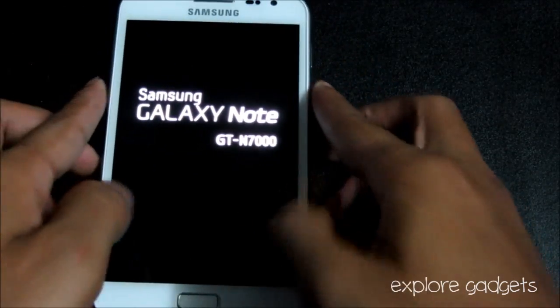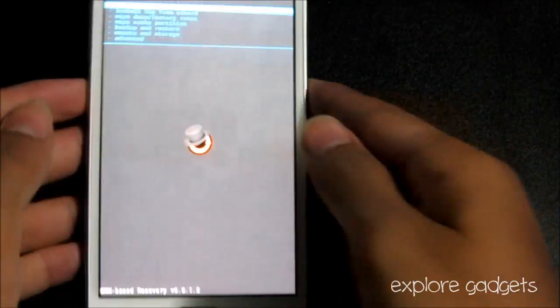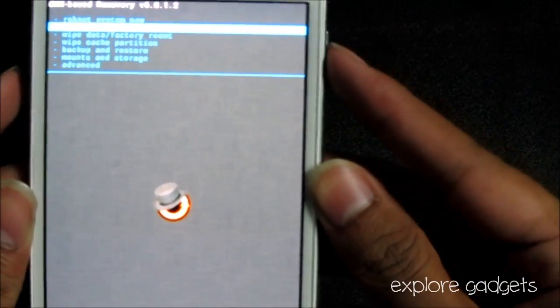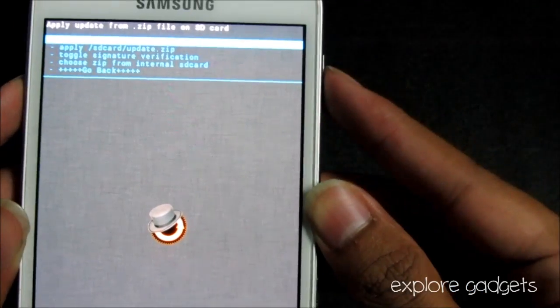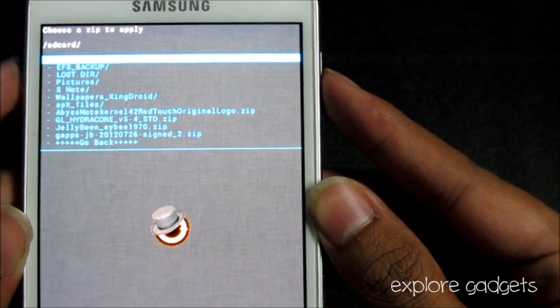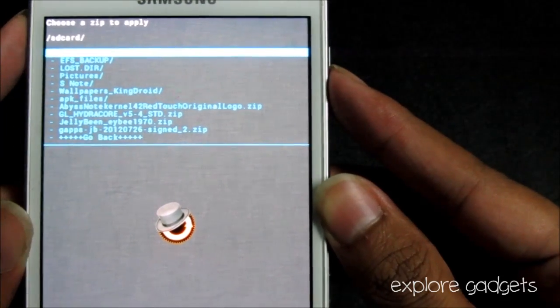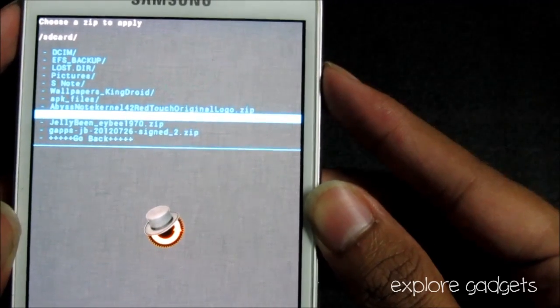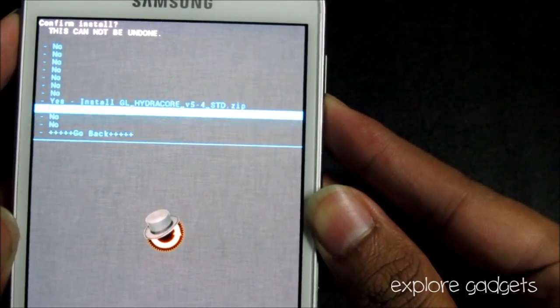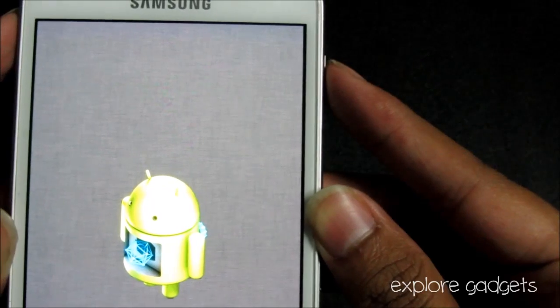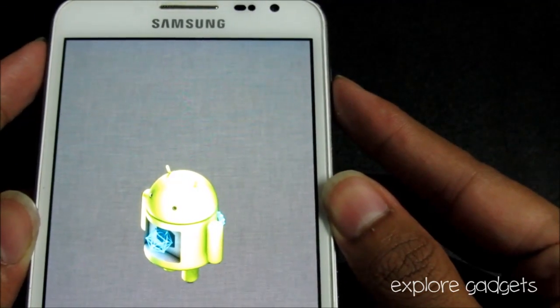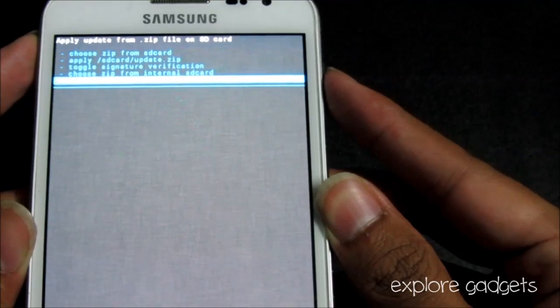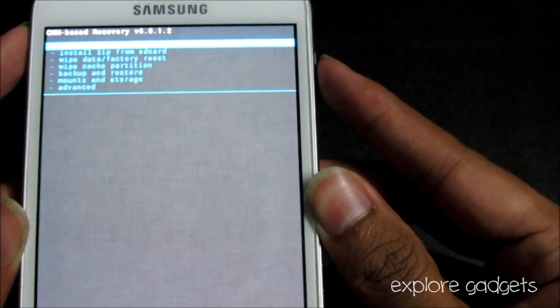Let go of the buttons once you see this. Once you are in recovery mode, choose install zip from SD card and navigate to wherever you have saved link one, that's the Hydra core kernel. Select it and hit yes install. Now that's done, go back, go to advanced, and hit reboot recovery.